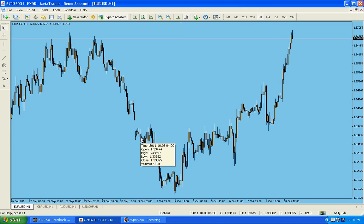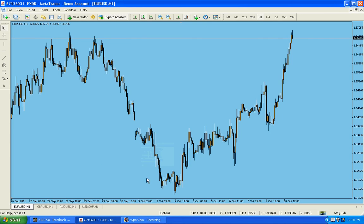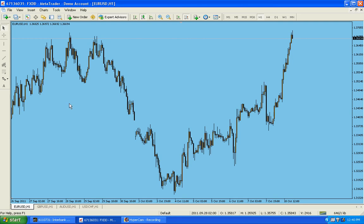Hello everyone, Sam is here again. In the last video, I showed you how to open a new account and make changes and make the chart look like this. In this video, I'm going to show you how to bring out some more tools which are hidden when you open a new account.